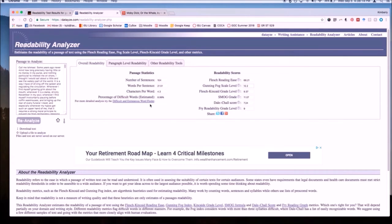It also gives us a percentage of difficult words, which is an estimate. You can read more about that here, how that algorithm works.